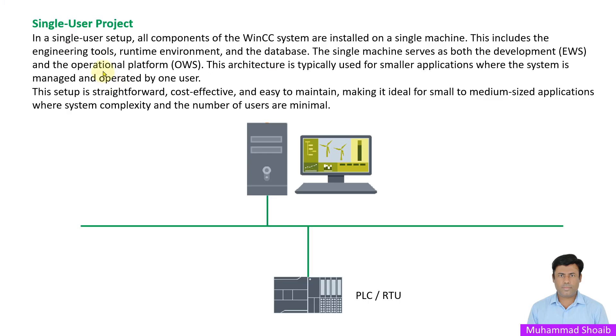Single user project: In a single user setup, all components of WinCC are installed on a single machine. This includes the engineering tools, runtime environment, and database. The single machine serves as both the development node and operator workstation. This architecture is typically used for small level applications.